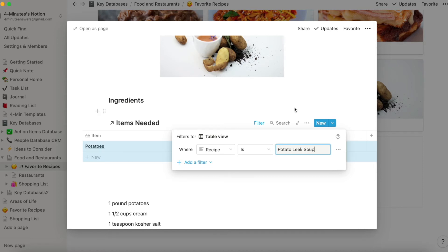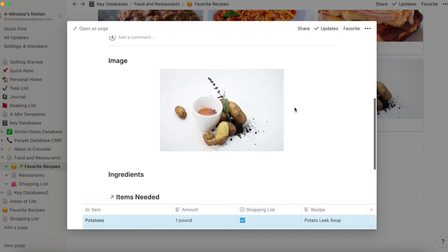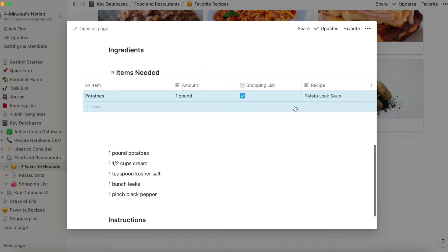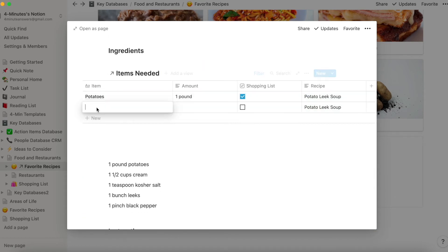And as you can see, now the only thing in there is potatoes. There's nothing else in there, and I can now add my items.